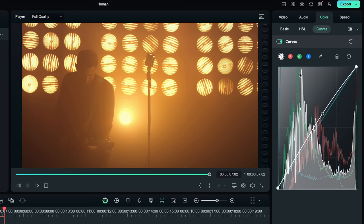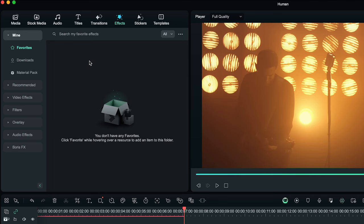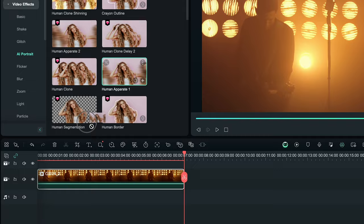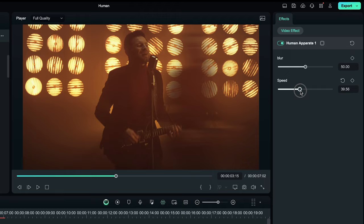Under effects, we are going to video effects. Select AI portrait. Scroll down until you see human apparent one. Adjust the speed if you want.